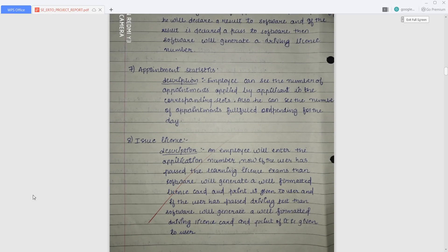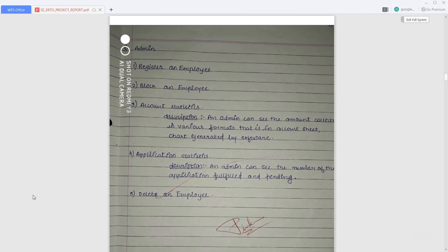The third type of user is the admin. The admin can register themselves and register employees for the RTO office. The admin can also block or delete an employee, check account statistics showing how much money has come in for a given day, week, or month, and check application statistics showing how many applications are pending, fulfilled, or active.